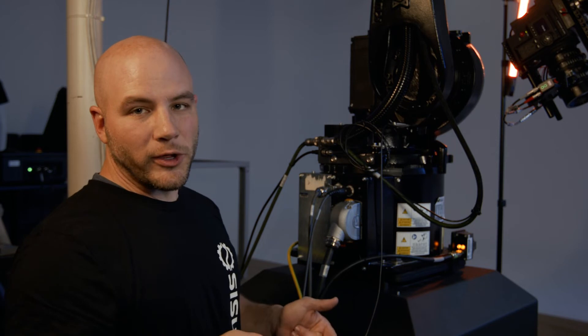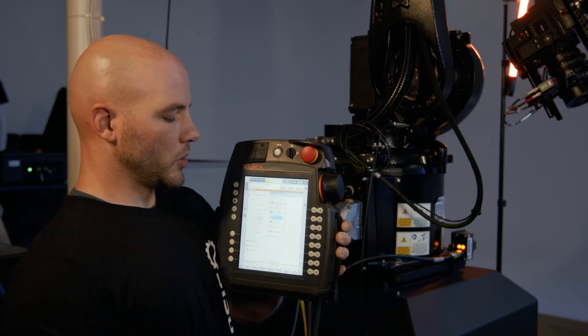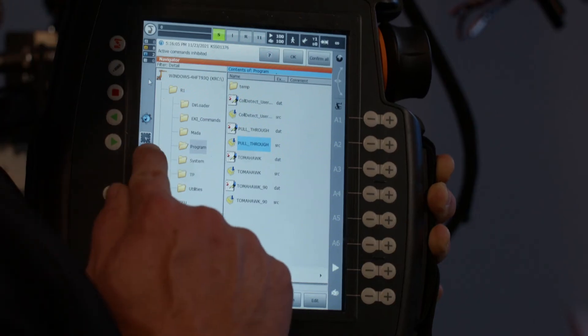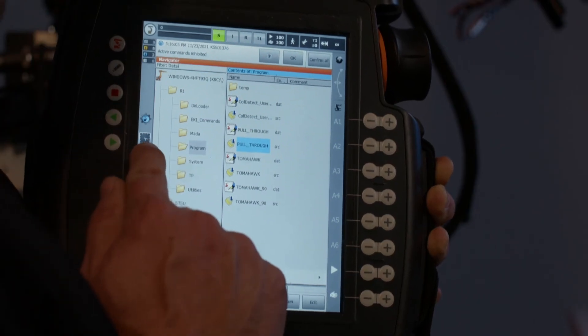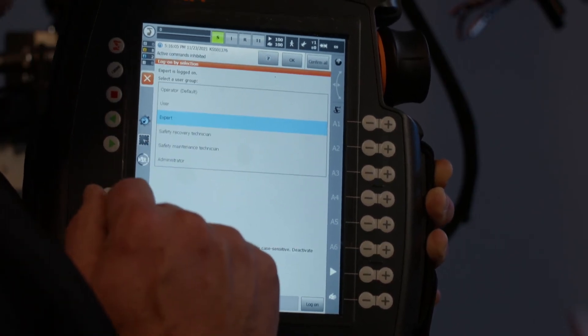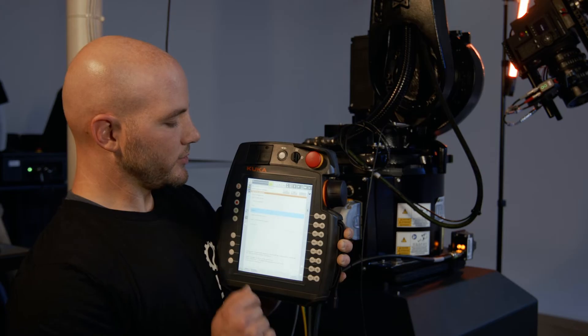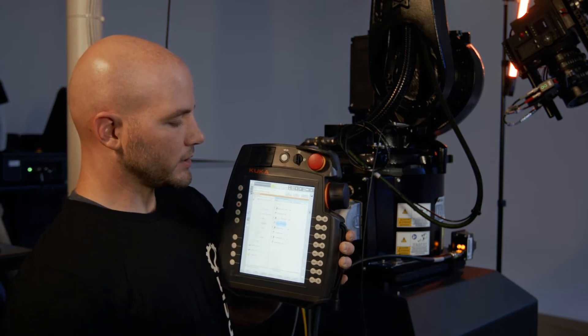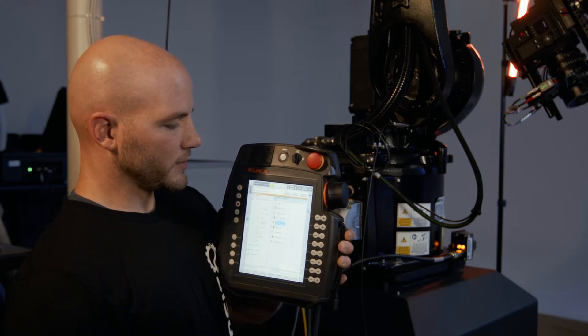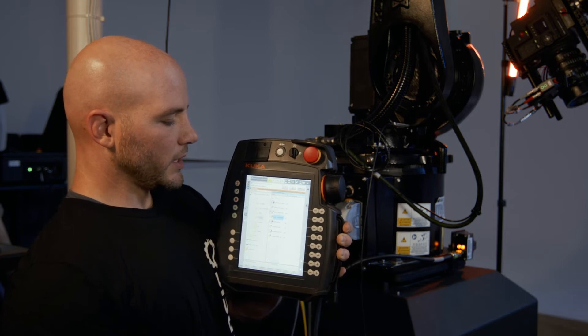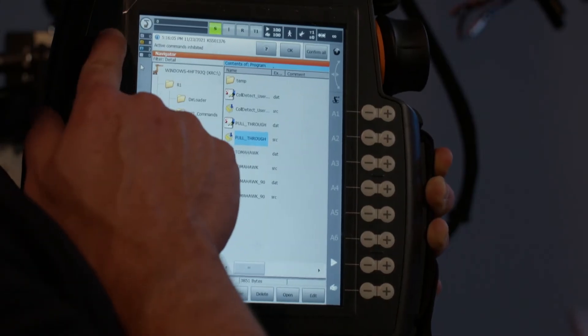Now we're ready to go back to the KUKA pendant and actually perform the remastering. Just as a note, after some time, it will log you out as an expert. So you may have to go back in and do that if it takes you a while to go through those steps, but now I'm ready to perform the remastering.